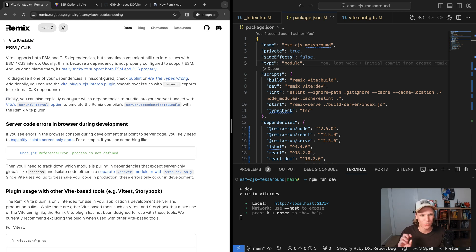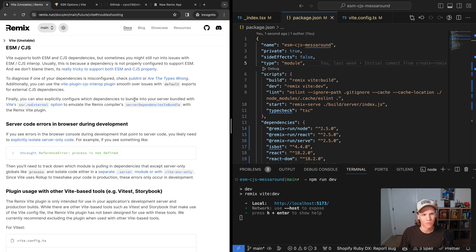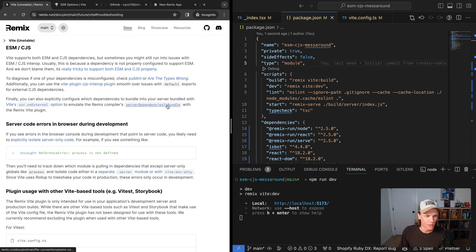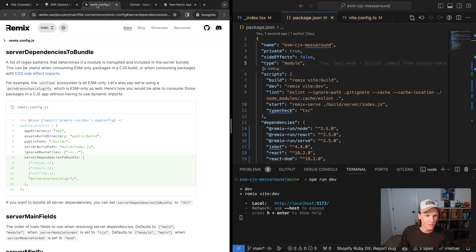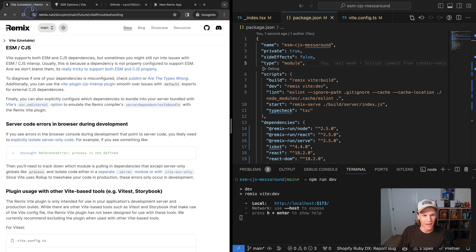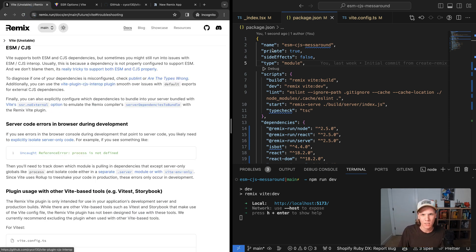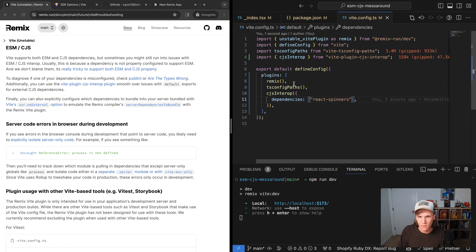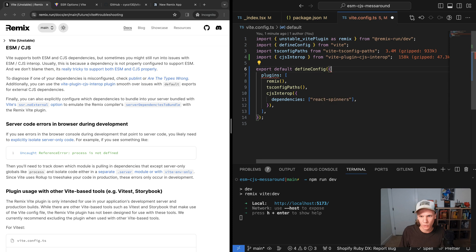It says you can also explicitly configure which dependencies to bundle into your server bundle with Vite SSR noExternal option to emulate the Remix compiler server dependency to bundle with the Remix Vite plugin. So I was more used to how this worked. And basically it goes ahead and bundles these dependencies for me. So that's kind of what I want. I want to just go ahead and bundle this react spinners dependency so it just works the way I would like it to.